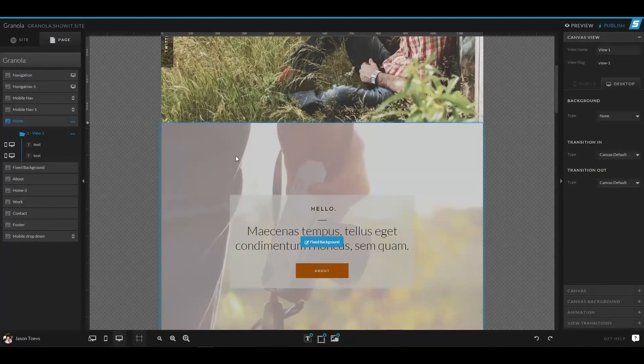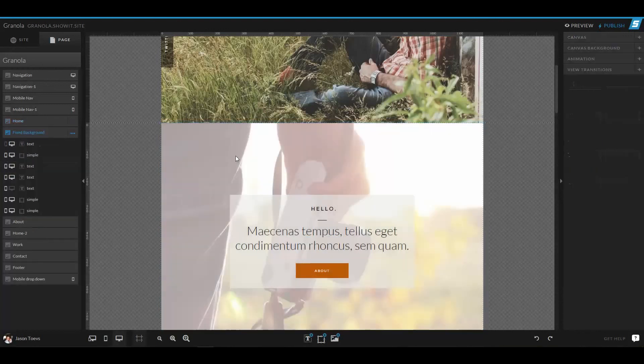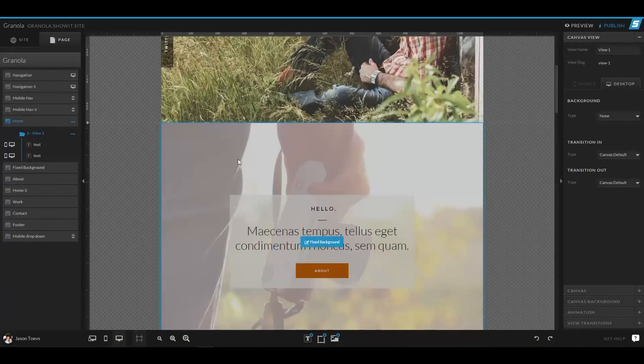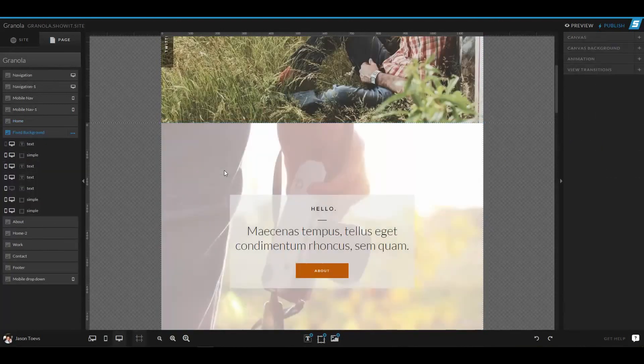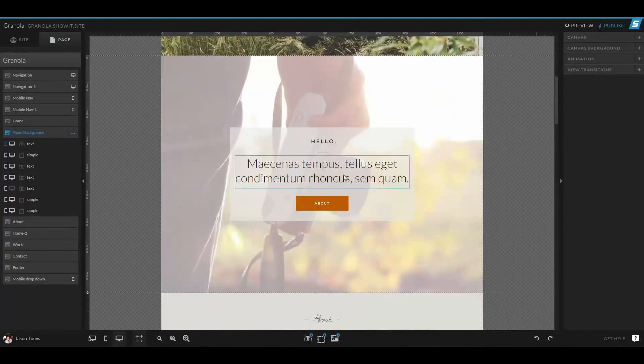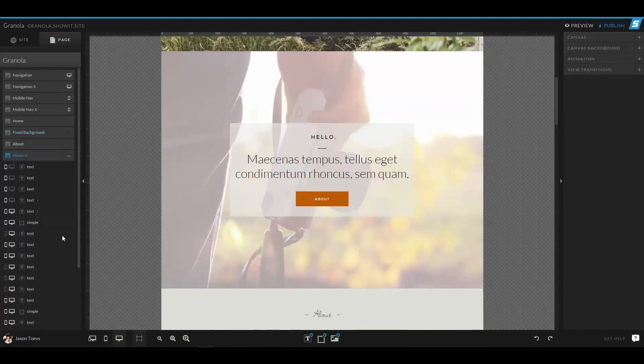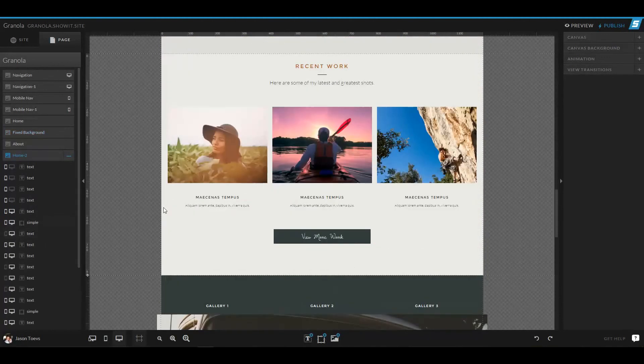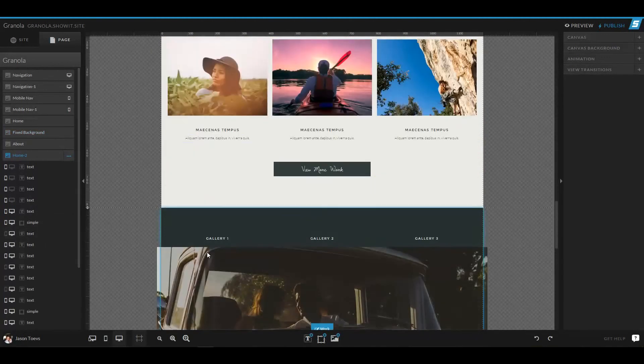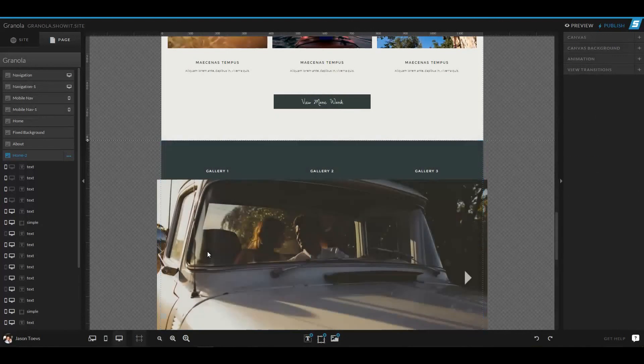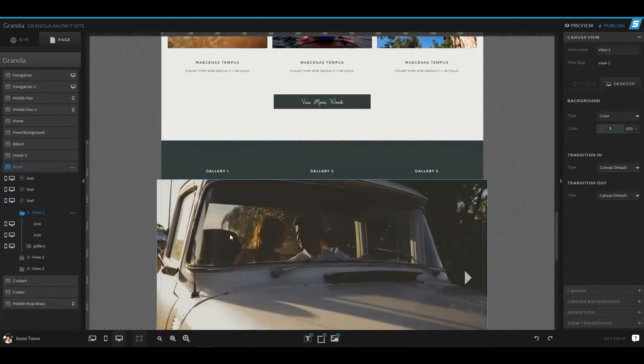This would be similar to how pages were set up in ShowIt Desktop. We can have a home canvas, we can have a canvas for an about page, we can have canvases that show off recent work or even new galleries. And when we want to reuse that canvas space, we can use canvas views.